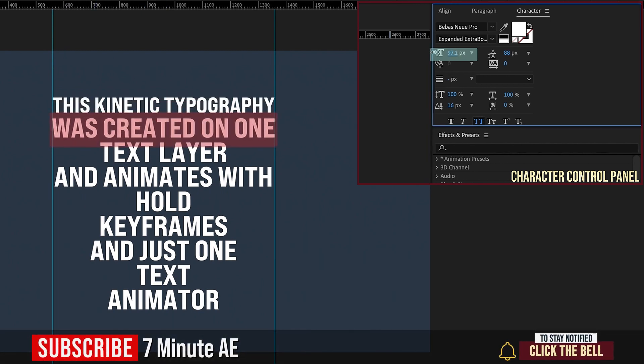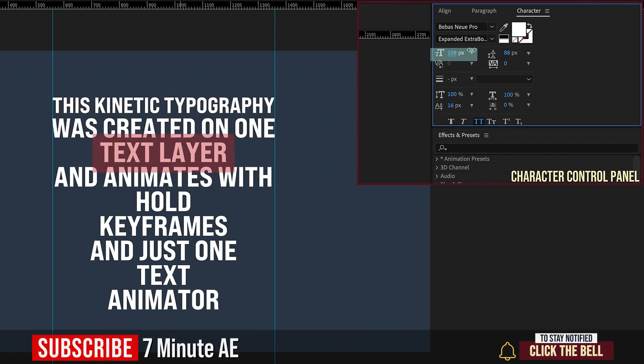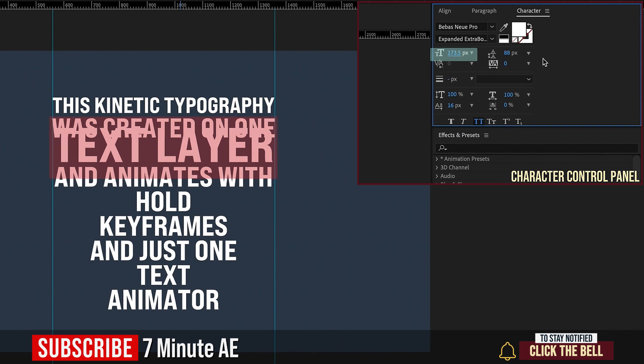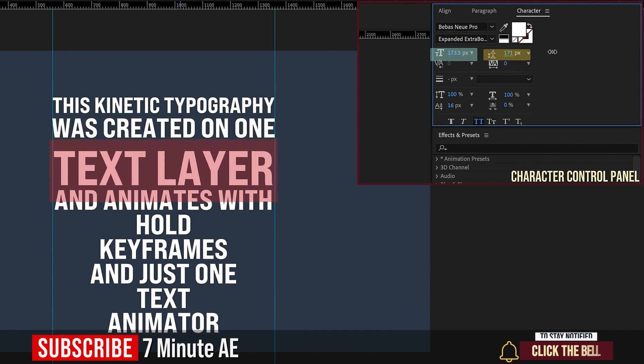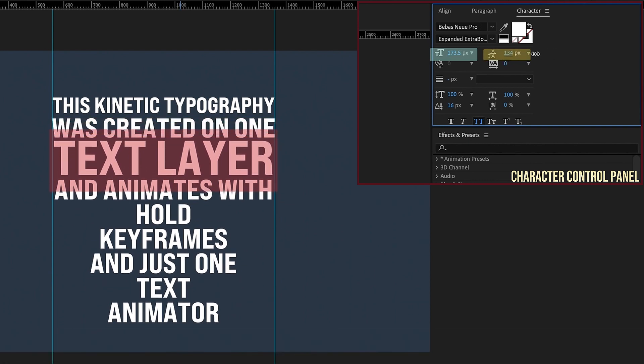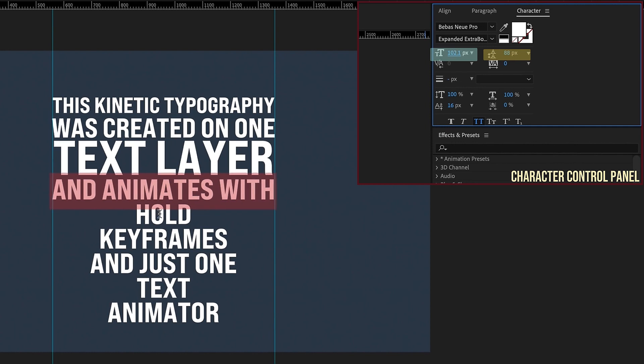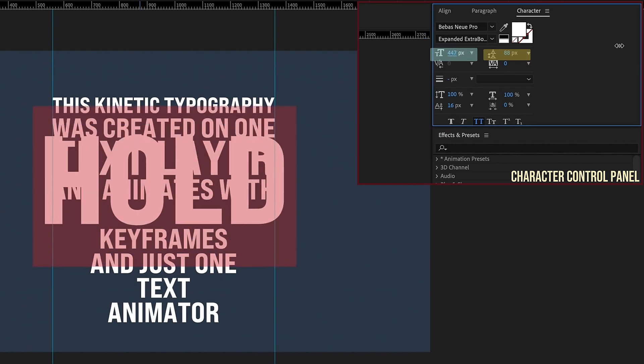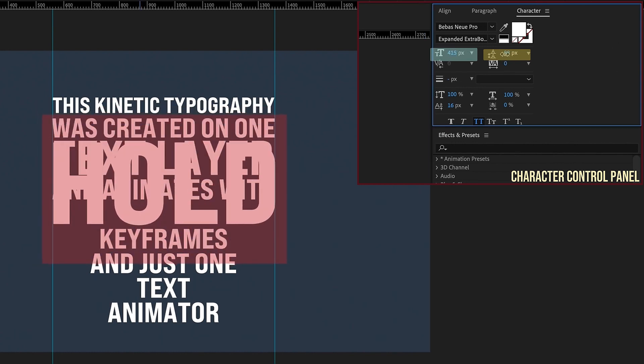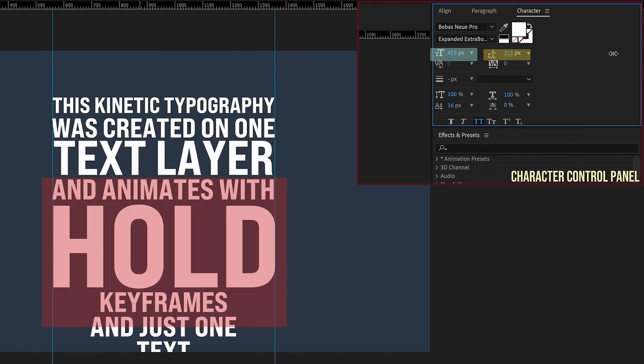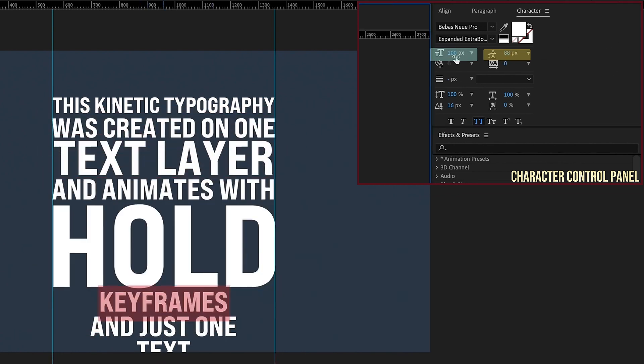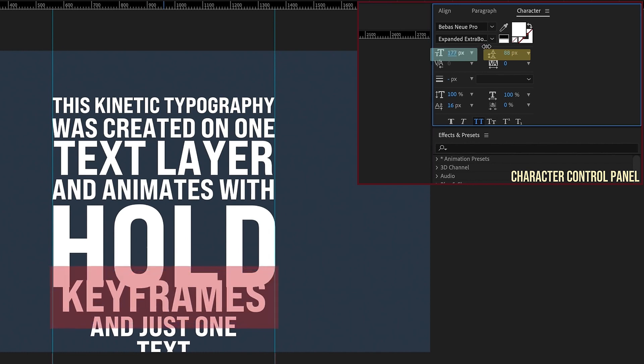Second layer was created on one. Text layer is going to be a lot larger. Bring our leading down here so we have some space, and animates width just a little bit bigger. Hold is going to be huge. Let's bring that down.